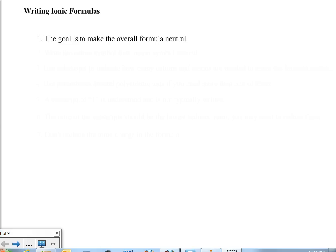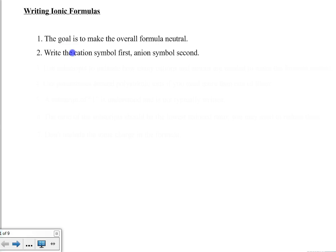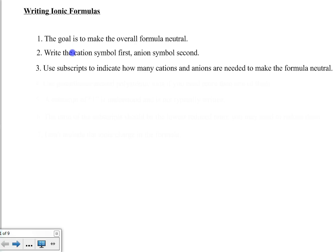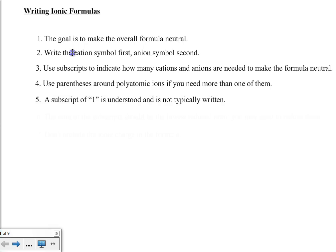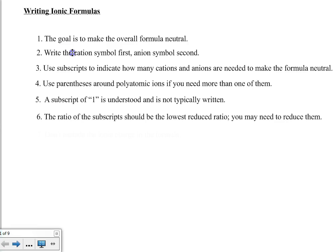The goal is to make the overall formula neutral. You will write the cation symbol first and the anion symbol second. You will use subscripts to indicate how many cations and how many anions are needed to make the formula neutral. You will use parentheses around polyatomic ions if you need more than one of them. A subscript of 1 is understood and is not typically written. The ratio of the subscripts should be the lowest reduced ratio.